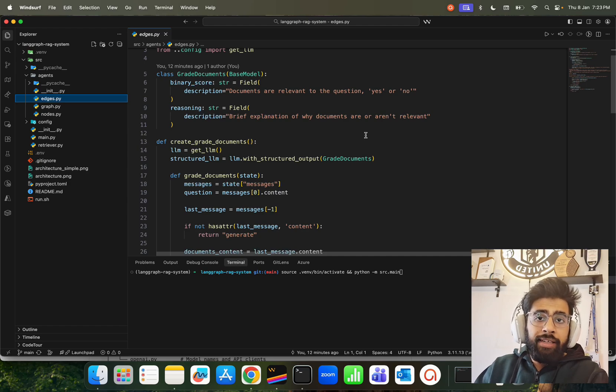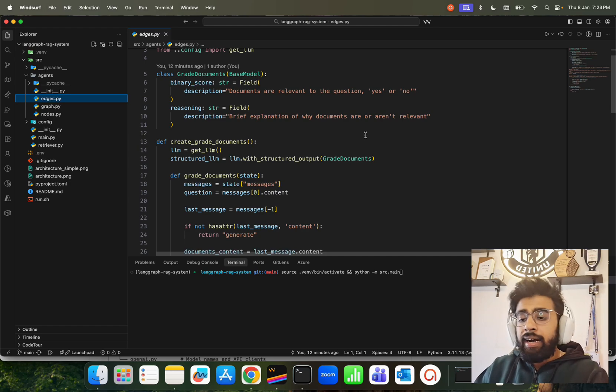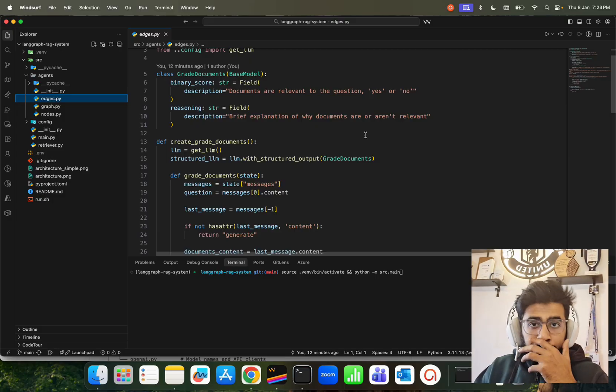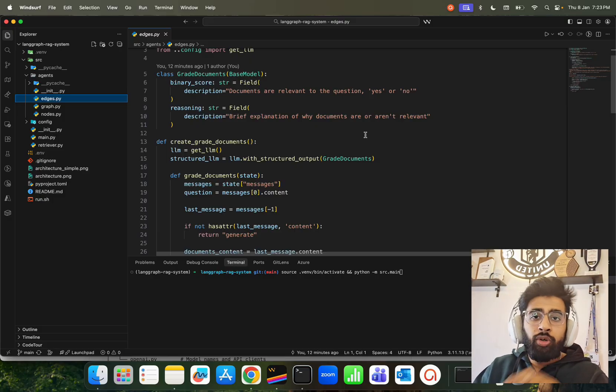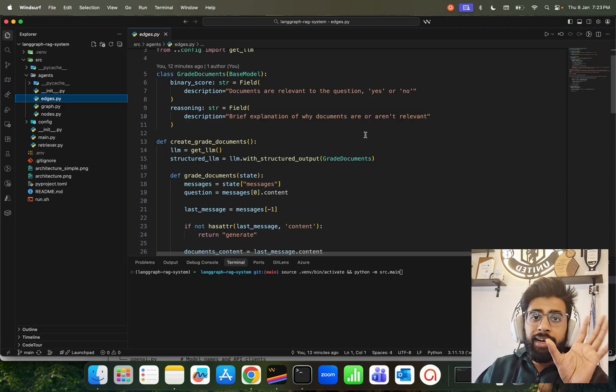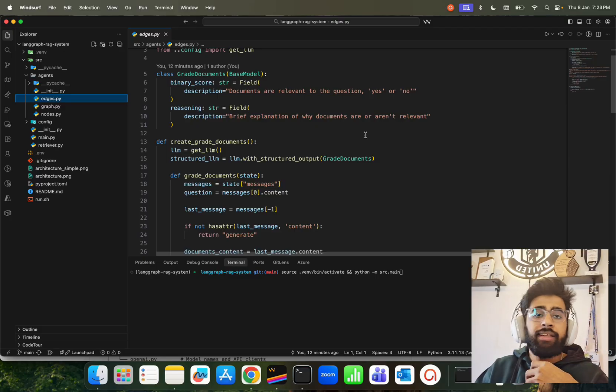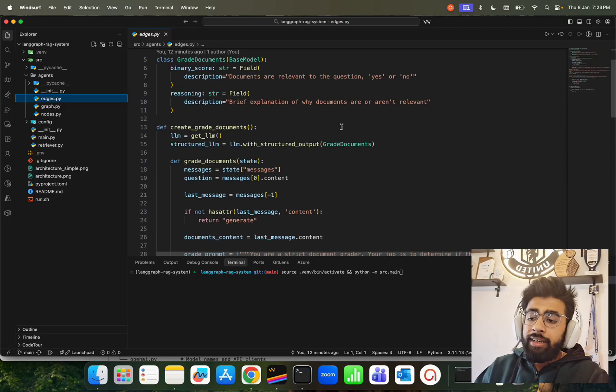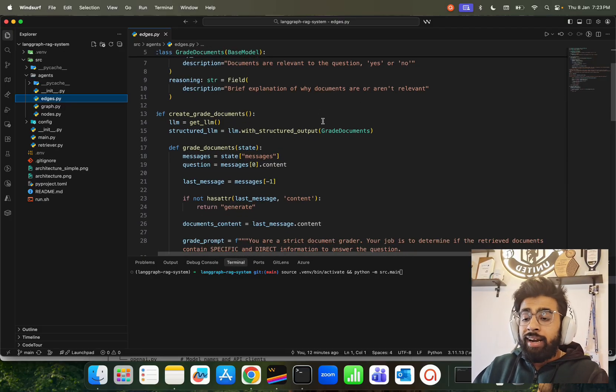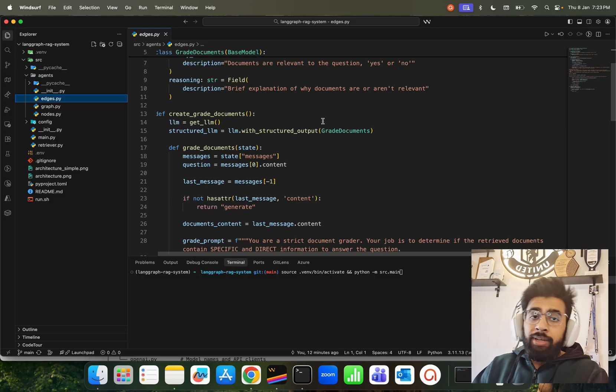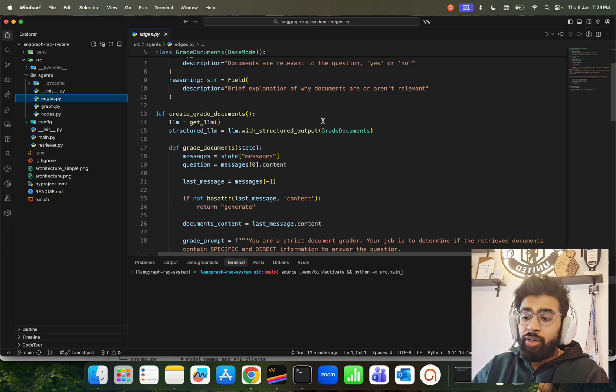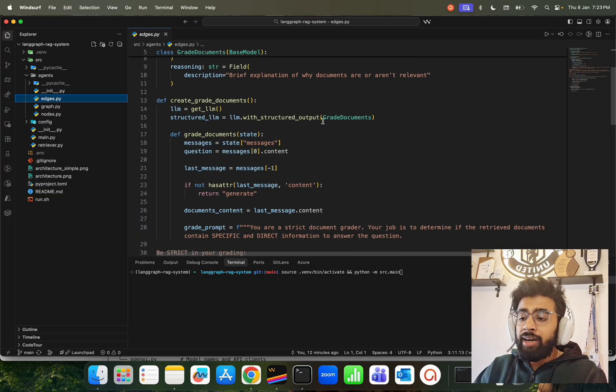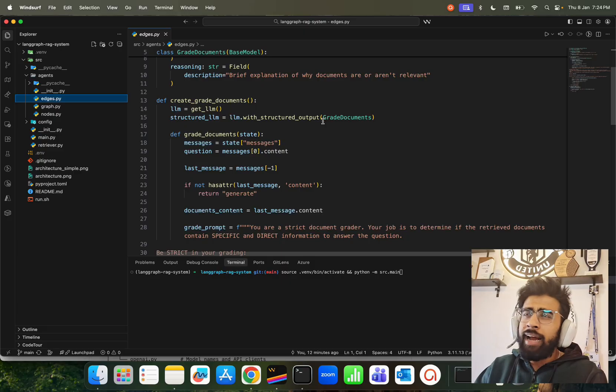And that explanation again comes from the agent itself, so it might not be really quantitative. It's not quantifiable, it's difficult to quantify that. Now the create_grade_documents over here that you see now, we're going to have a grade prompt.